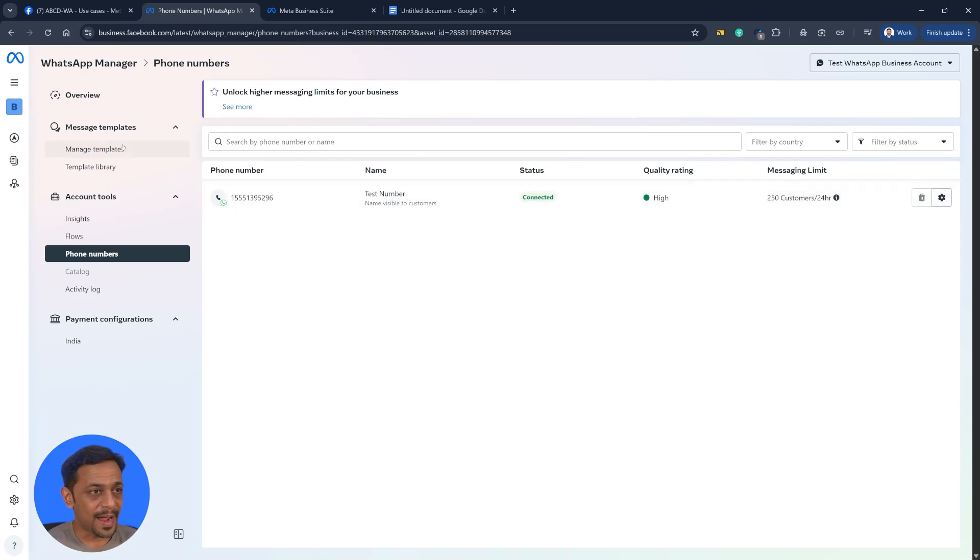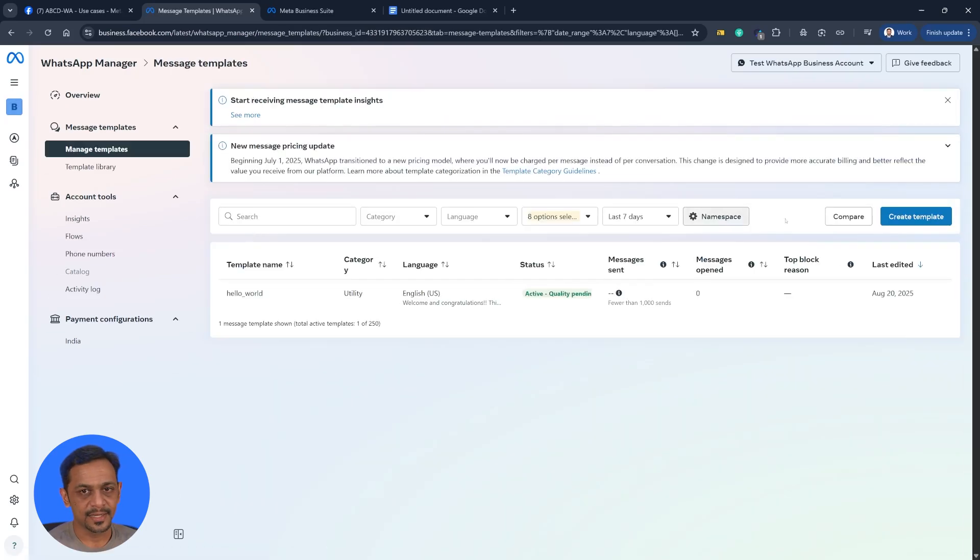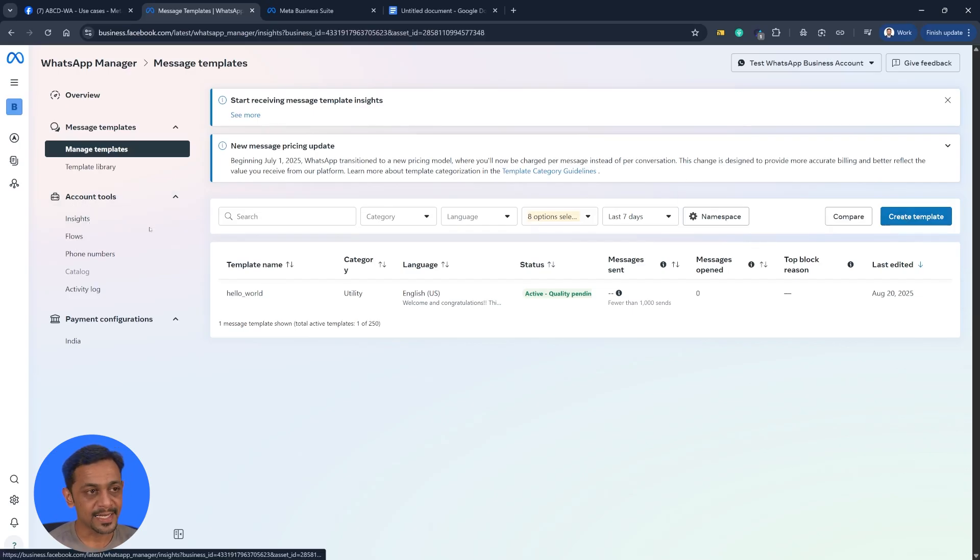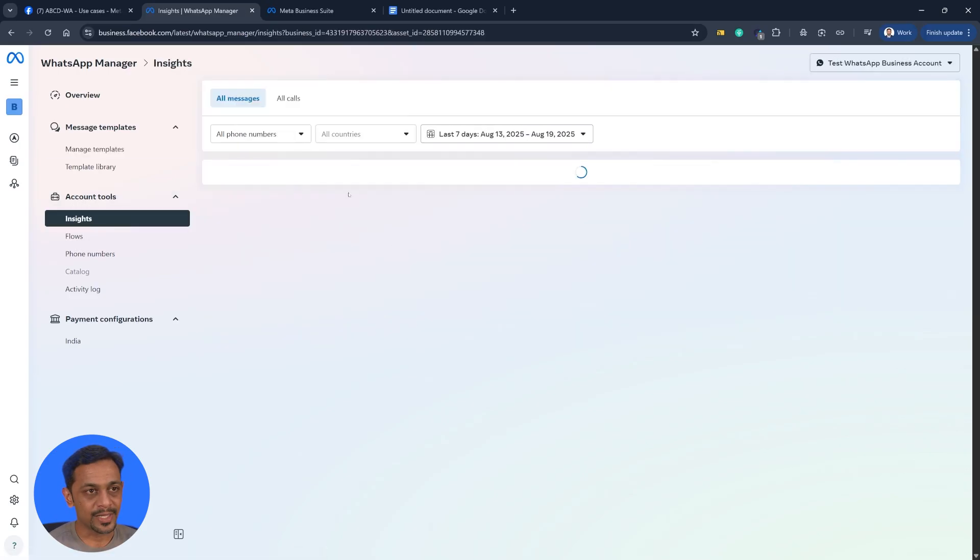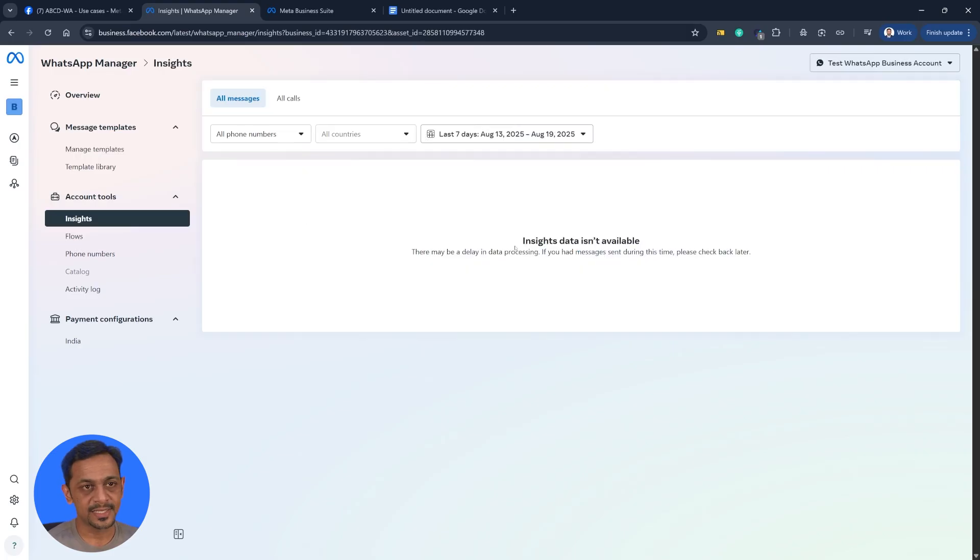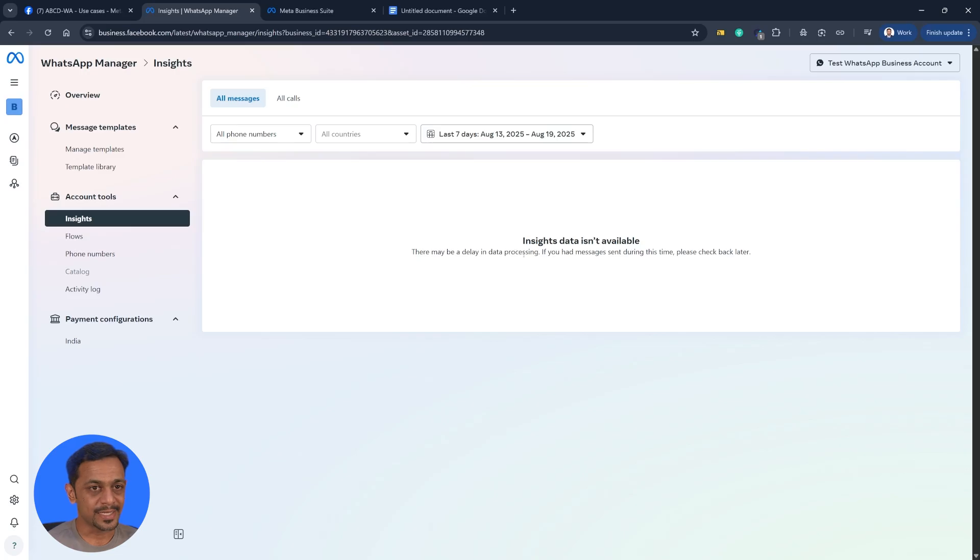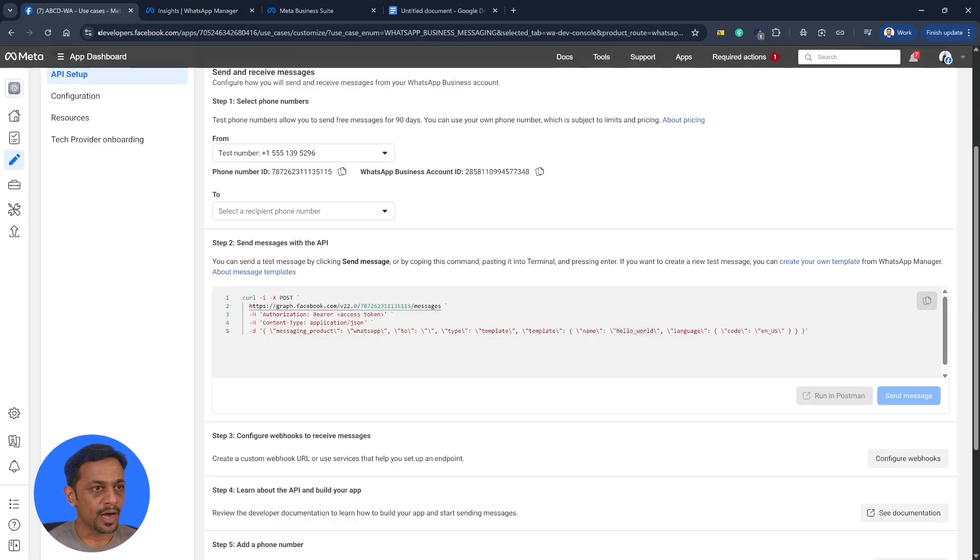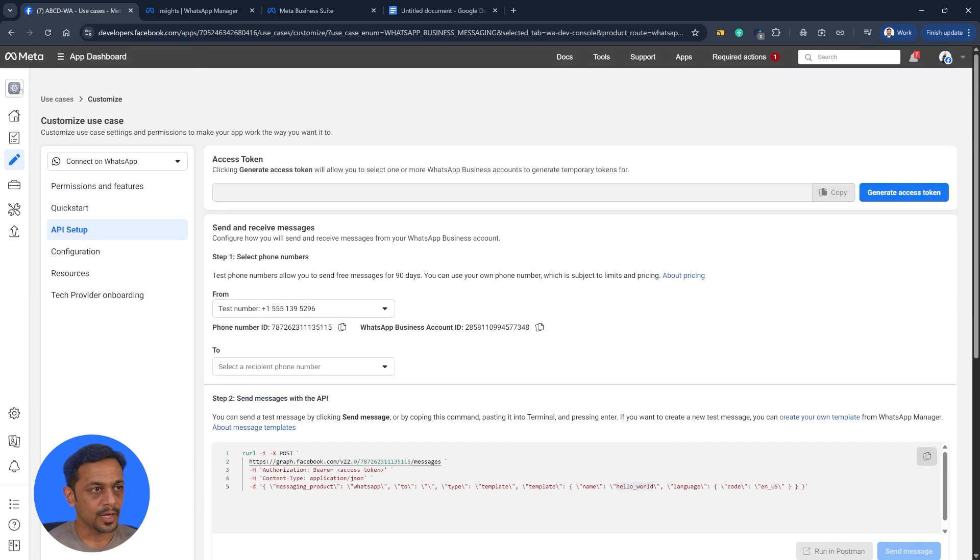Now let's head back to manage templates, and here we can create template. But before we go there, I'd like to show you a few features. We have account tools like insights, where you can see all types of insights. Because we have not sent any messages from here, it's not showing us any details. But let me show you the same thing from our other account.